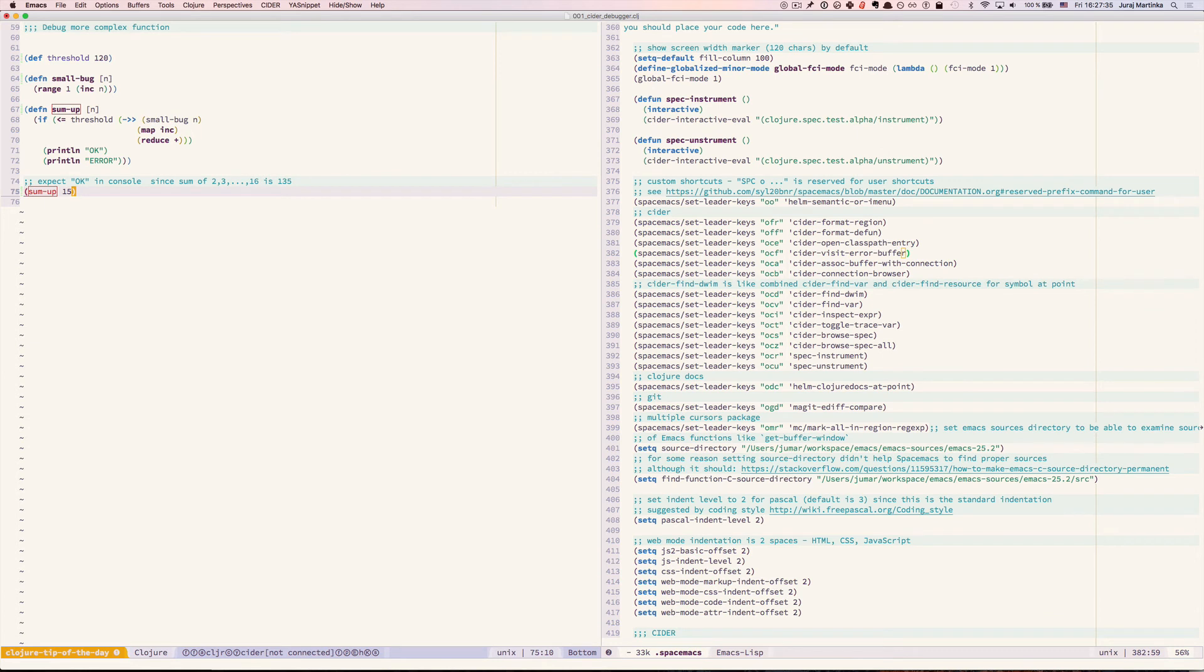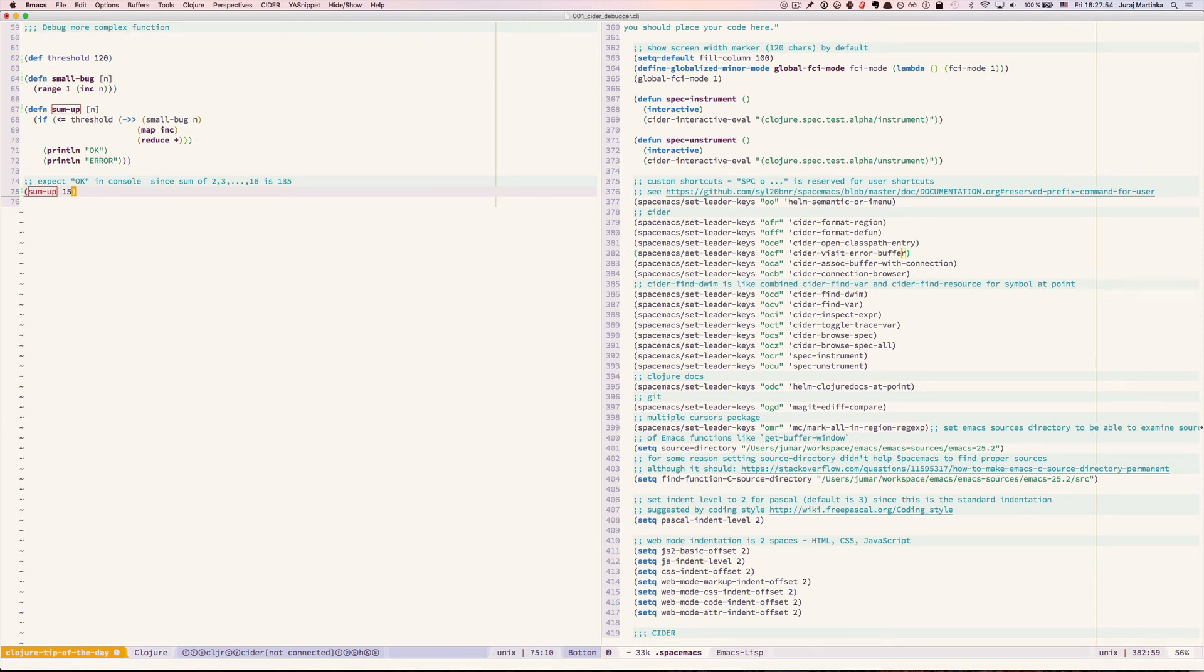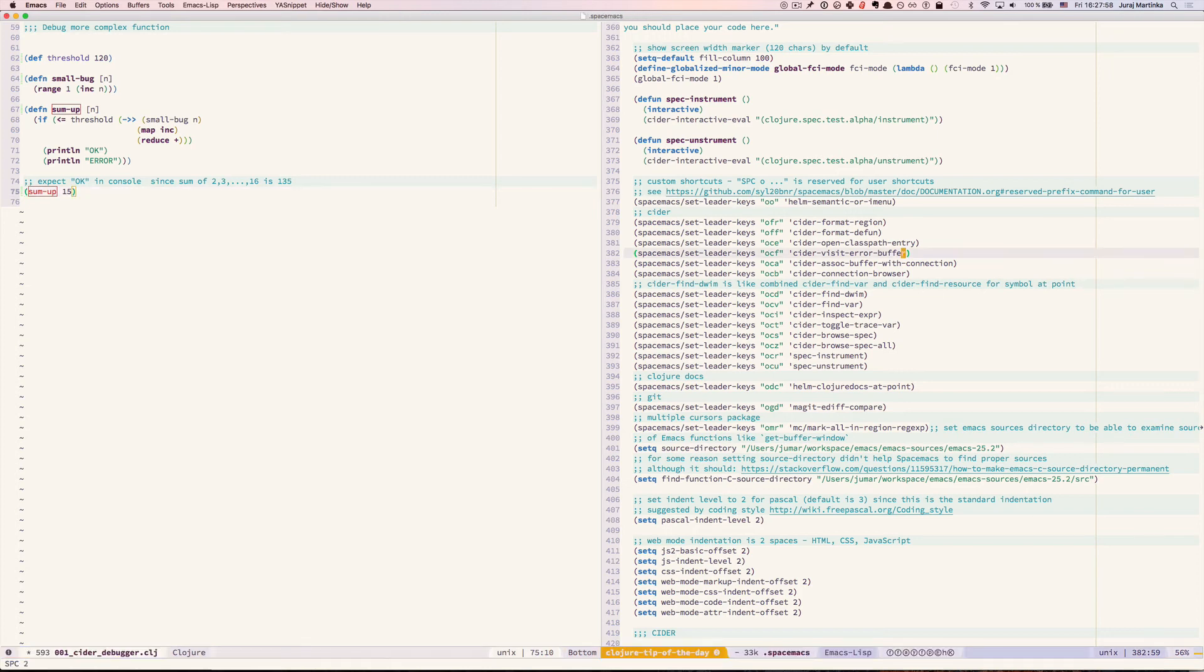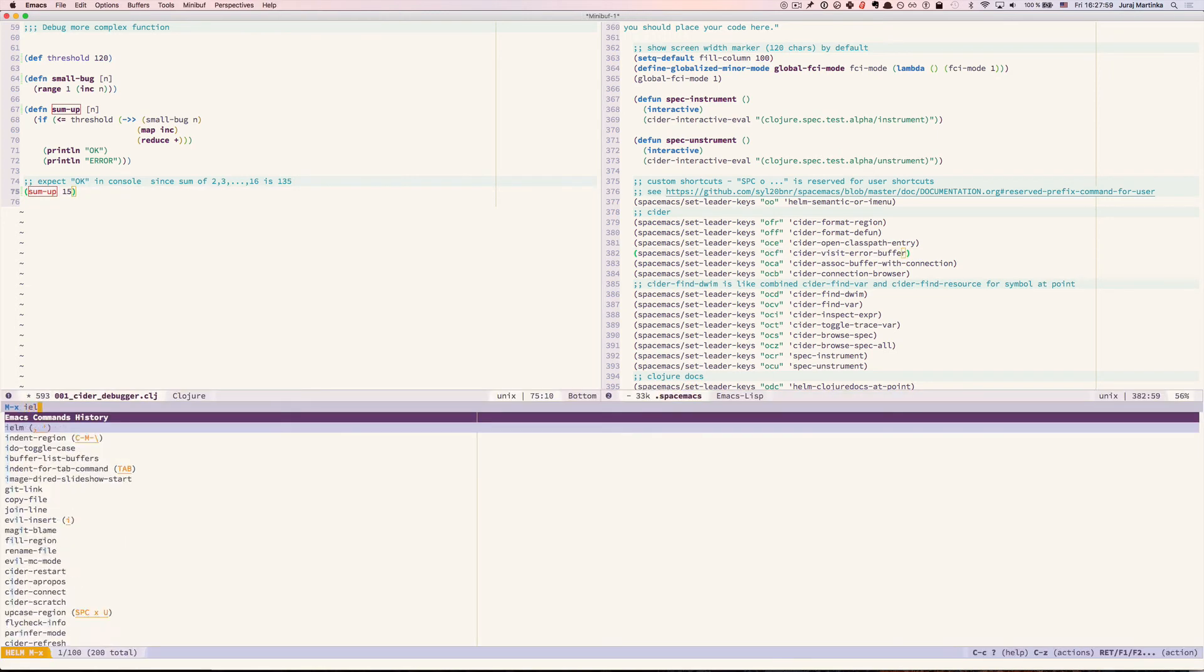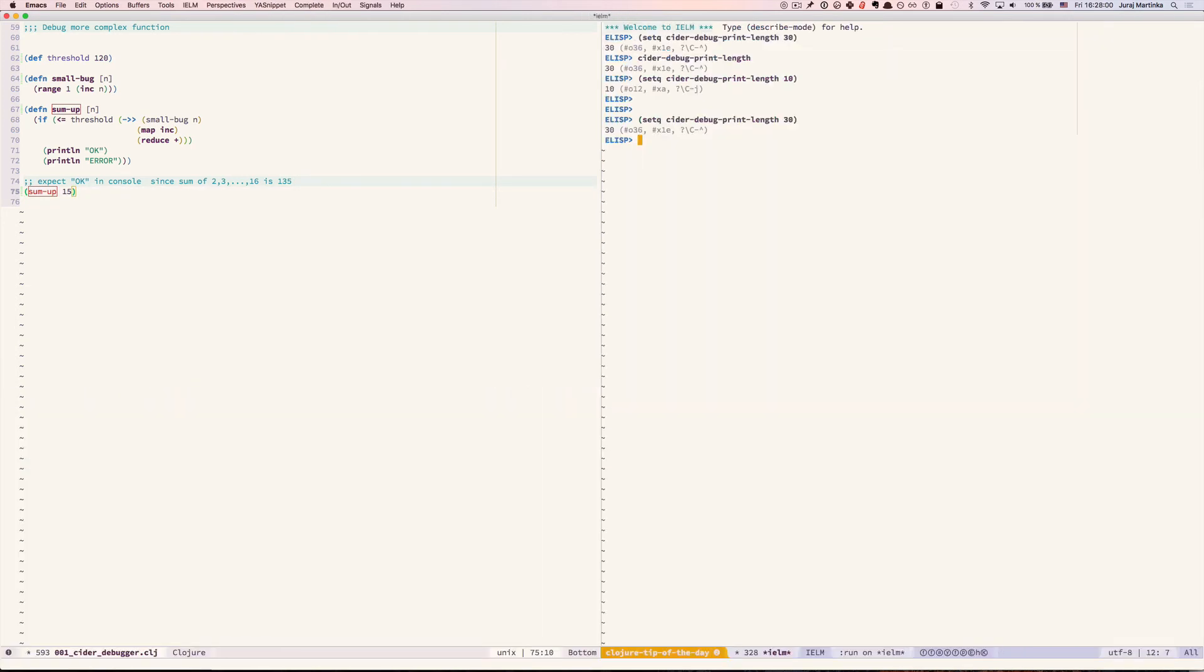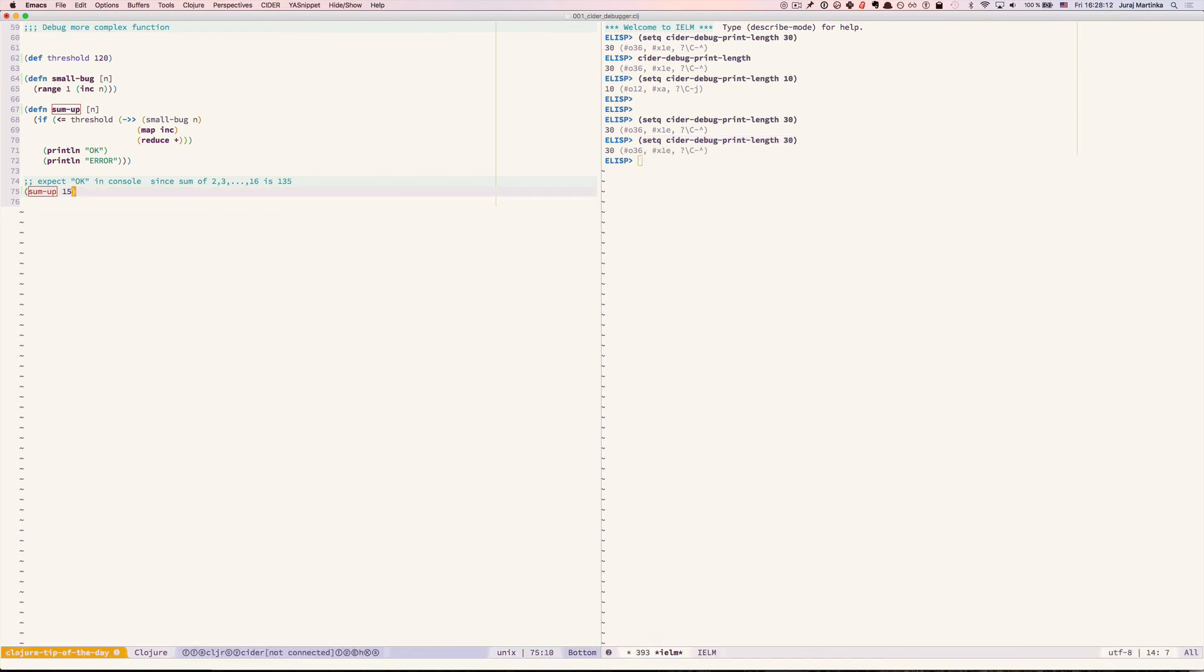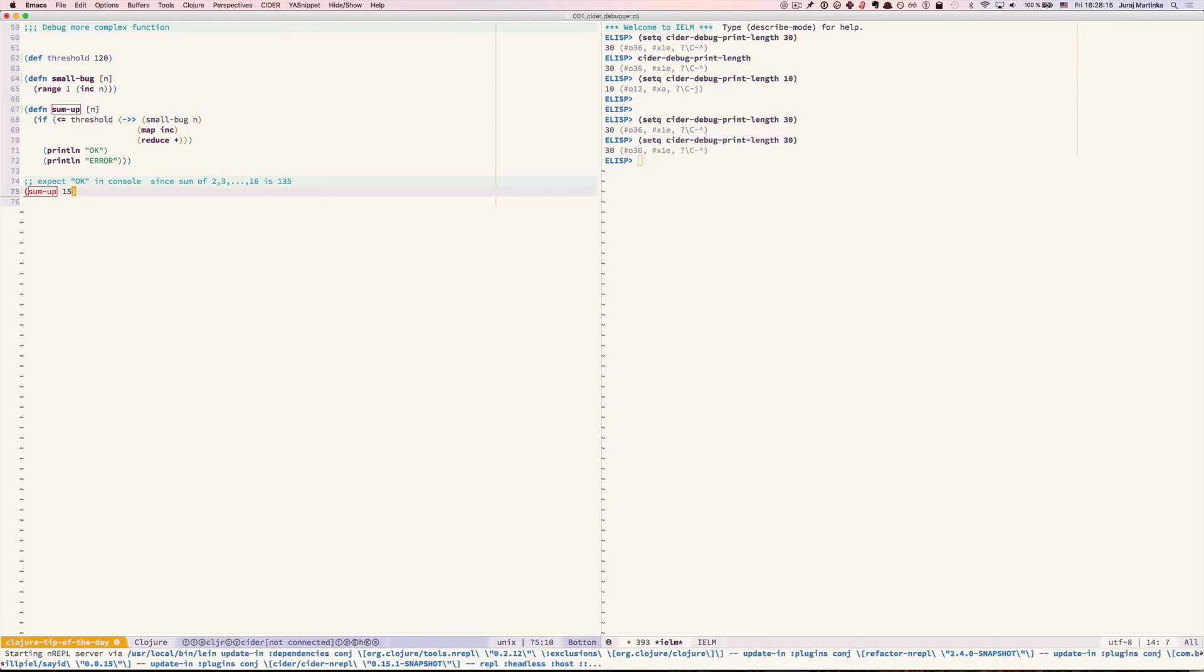Instead of manually inspecting the value of small bug n we can also tune sider to increase the size of a sequence that's shown when we step through the function. We need to set sider debug print length variable to a larger value, let's say 30. After this we need to restart sider.